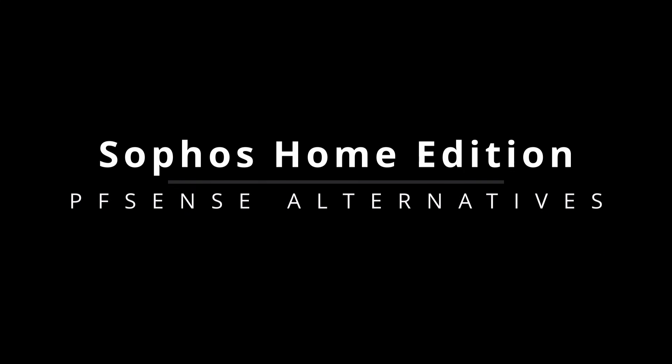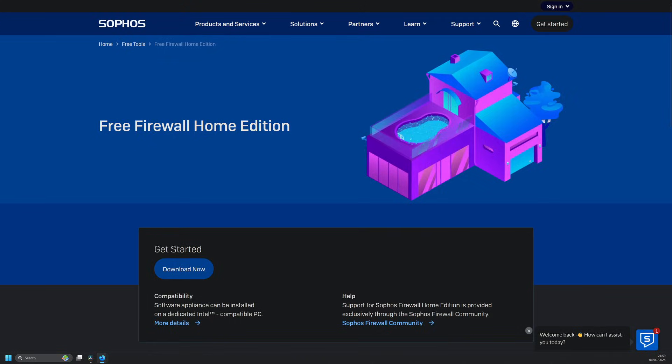If open source isn't your priority, maybe you just want a solid, well-supported firewall for free. That's where Sophos XG Home Edition comes in. Sophos offers enterprise-grade security, advanced filtering, and even AI-driven threat protection, all at no cost for home users.